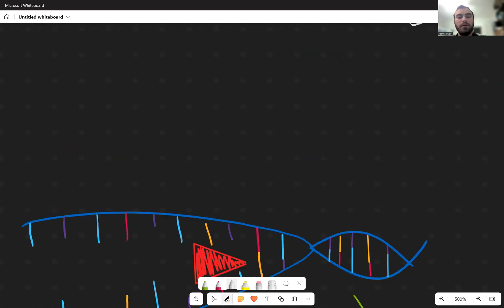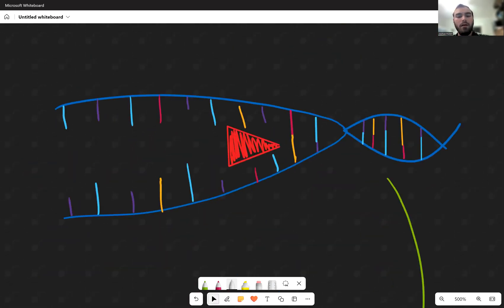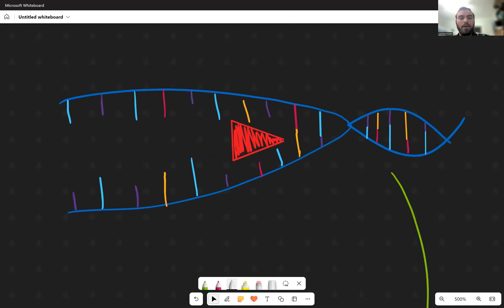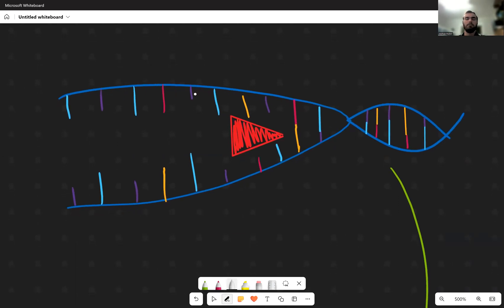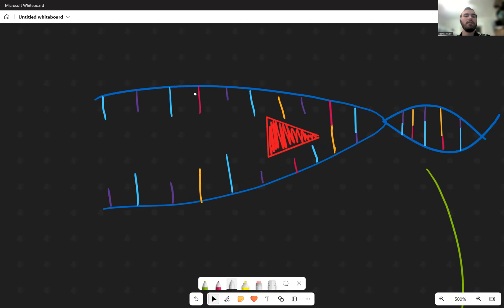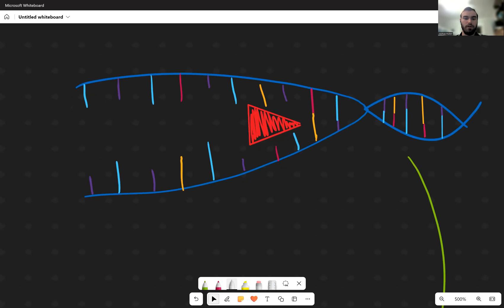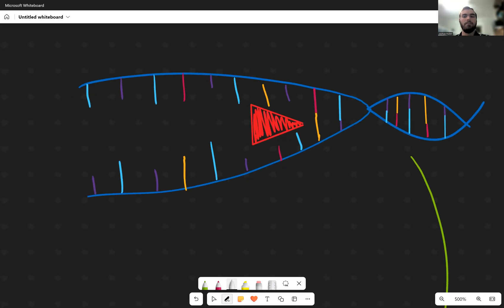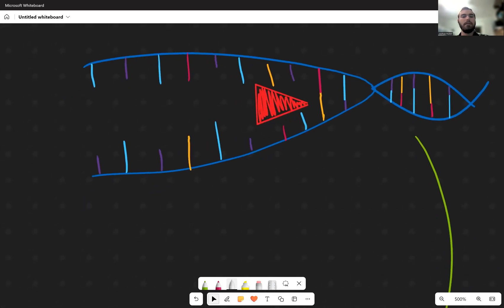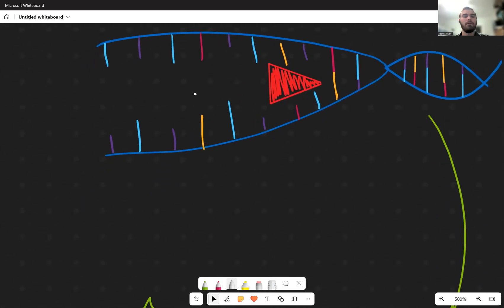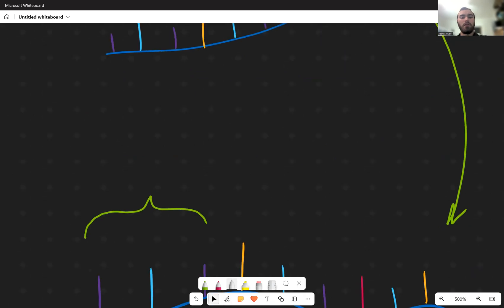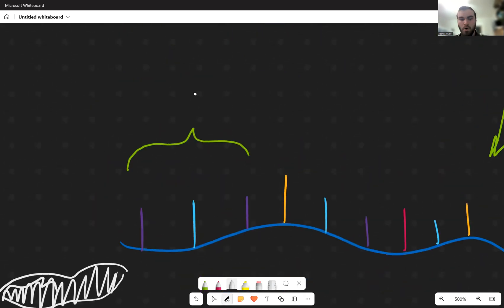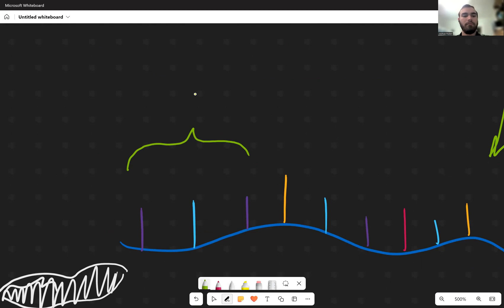The enzyme helicase splits apart the double-stranded helix of the DNA. Think of it as a wedge acting on the DNA, splitting the hydrogen bonds of the bases, enabling it to be two separate strands. The benefit of this now is that when we zoom in on the bottom strand, this small area right here, we will call it the promoter area.